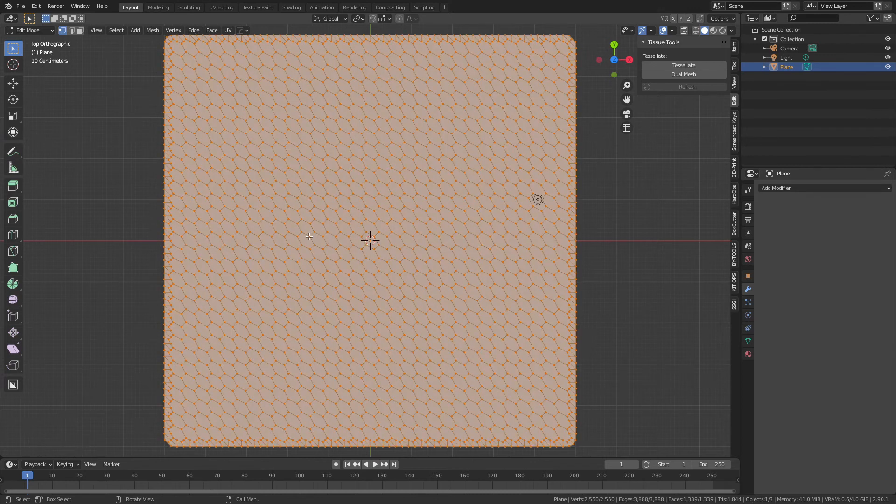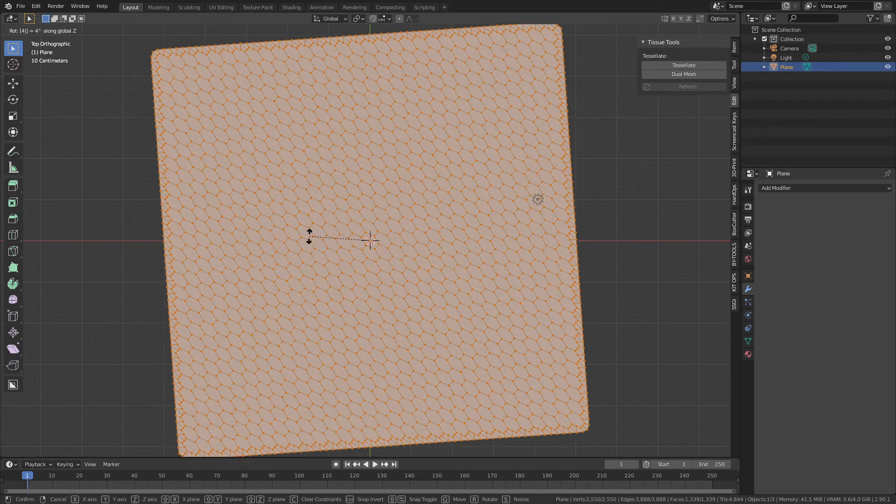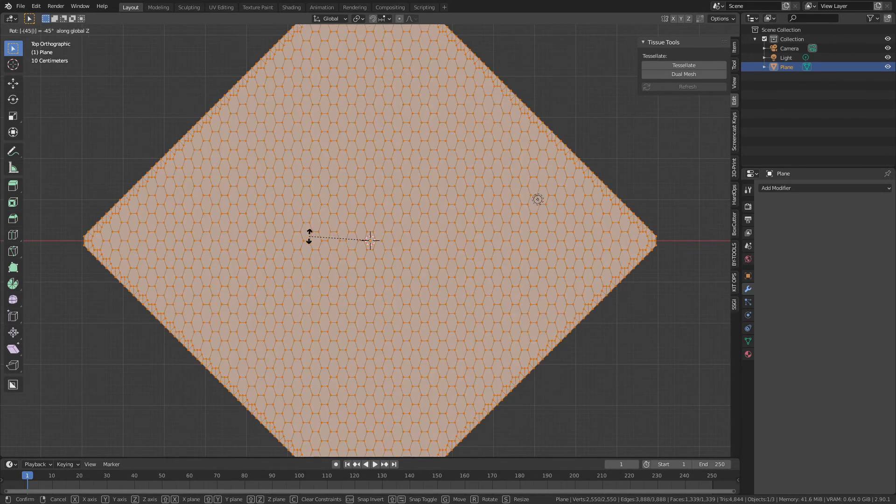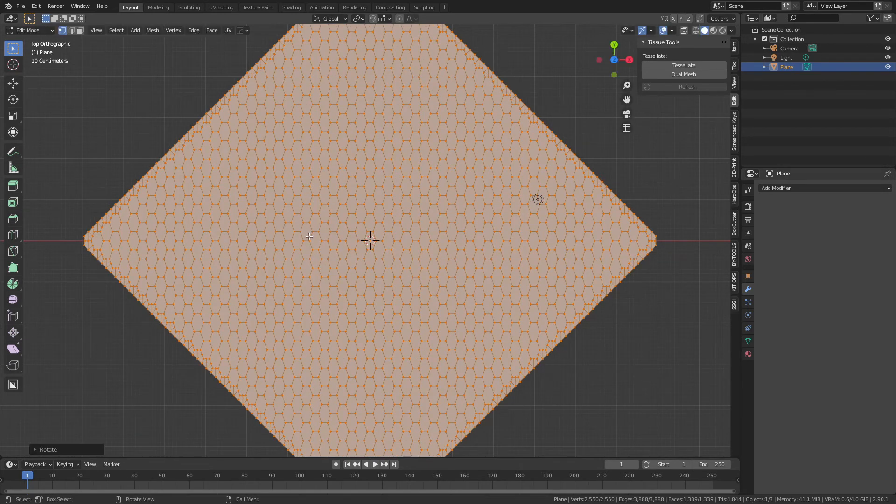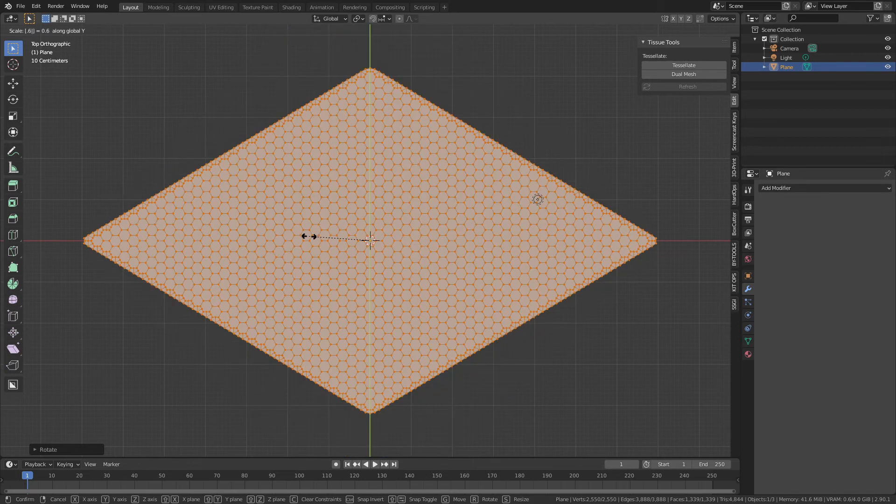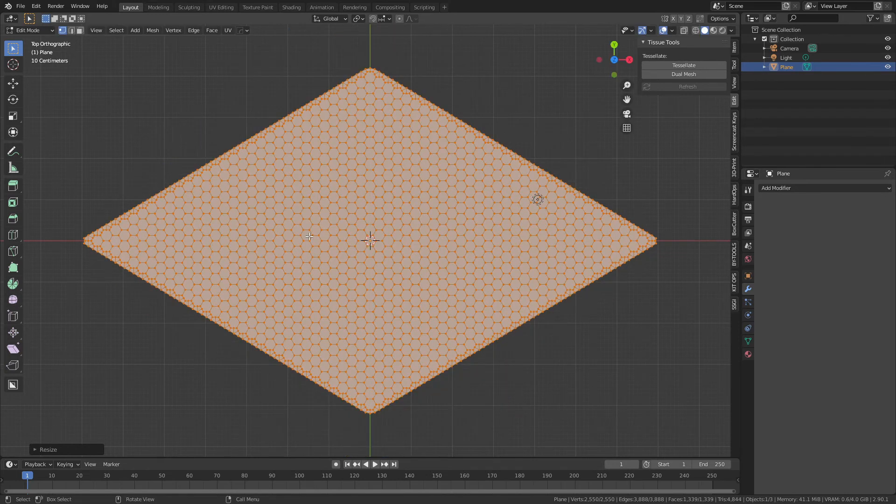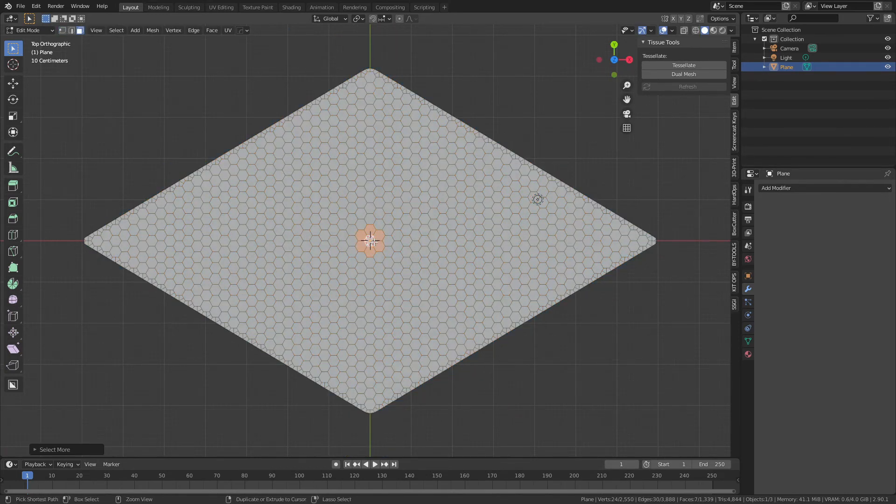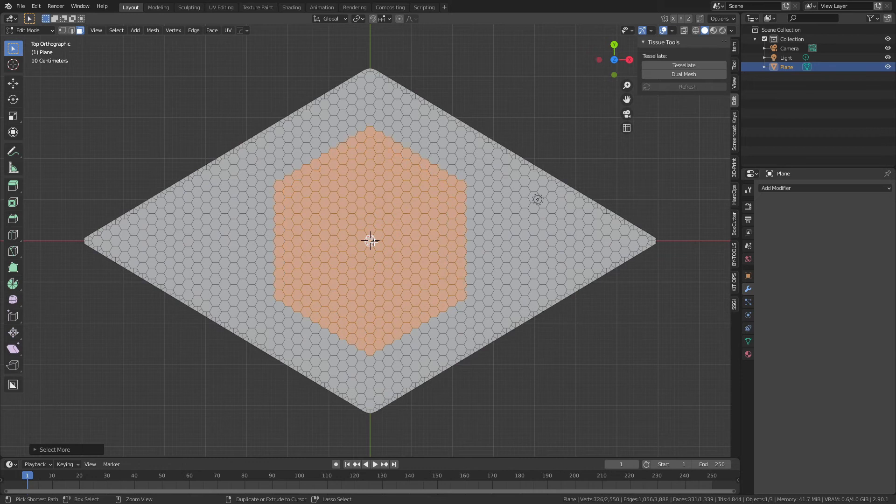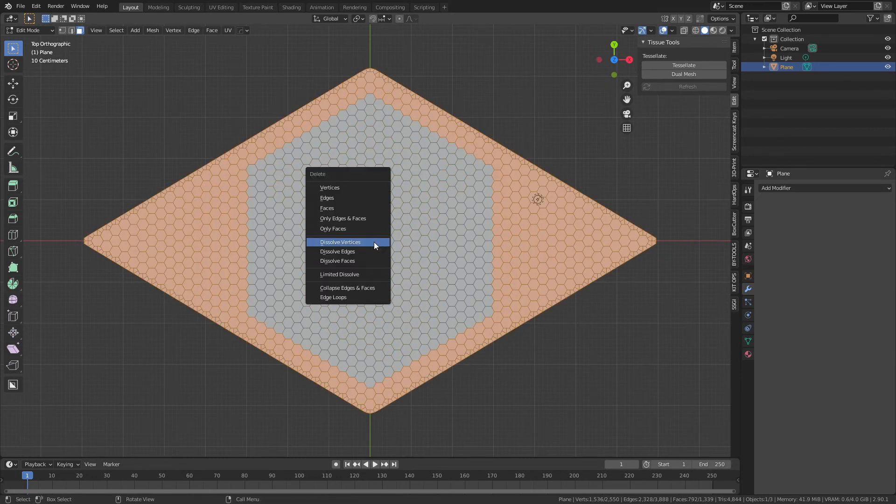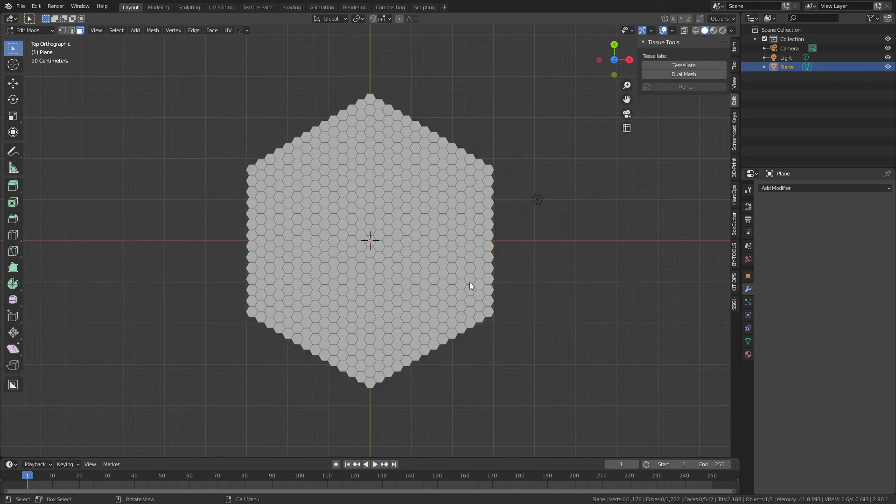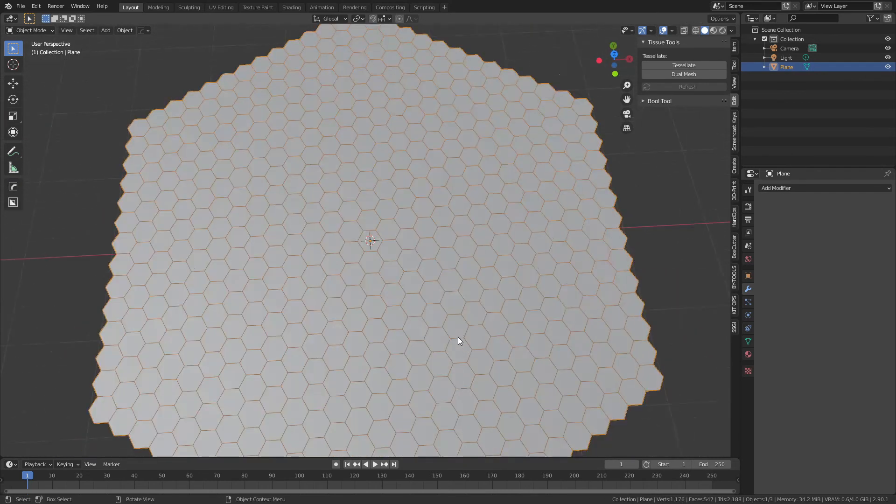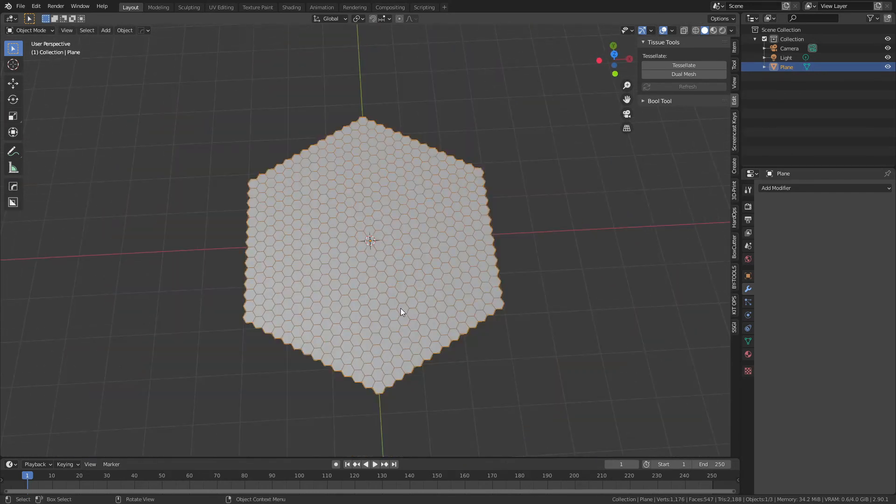From here, as we would in the previous version of this in 2.83 or earlier, simply select everything, R, Z, 45 degrees—minus 45 degrees actually in this case—and then S, Y, and 0.6. Then you would simply select the faces that you want to keep, invert that selection, and delete the ones that you don't want. This would give you the basic approach.